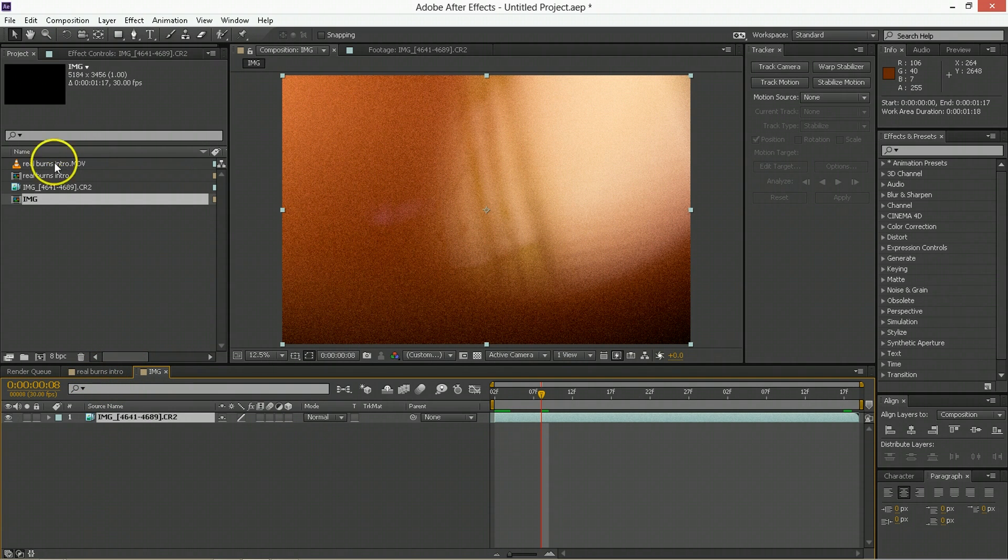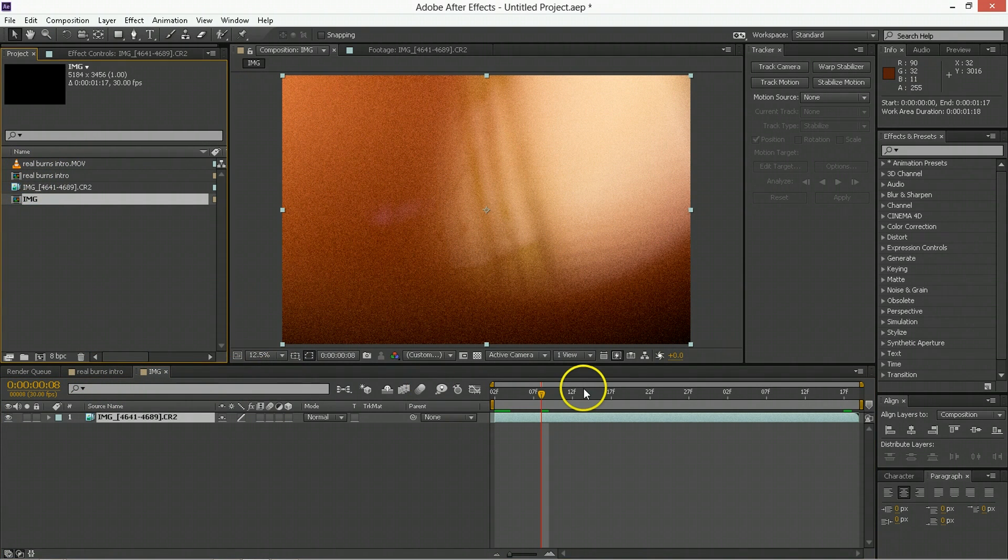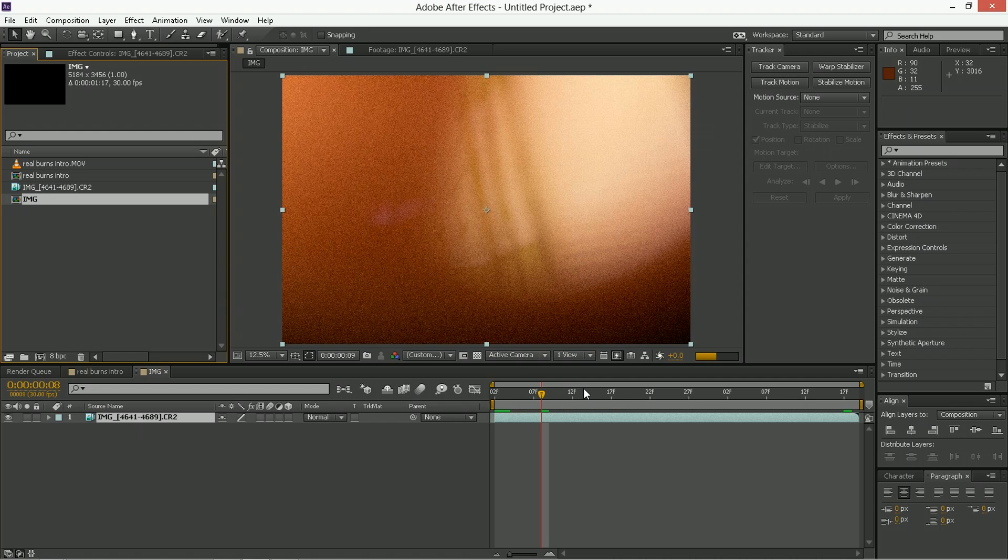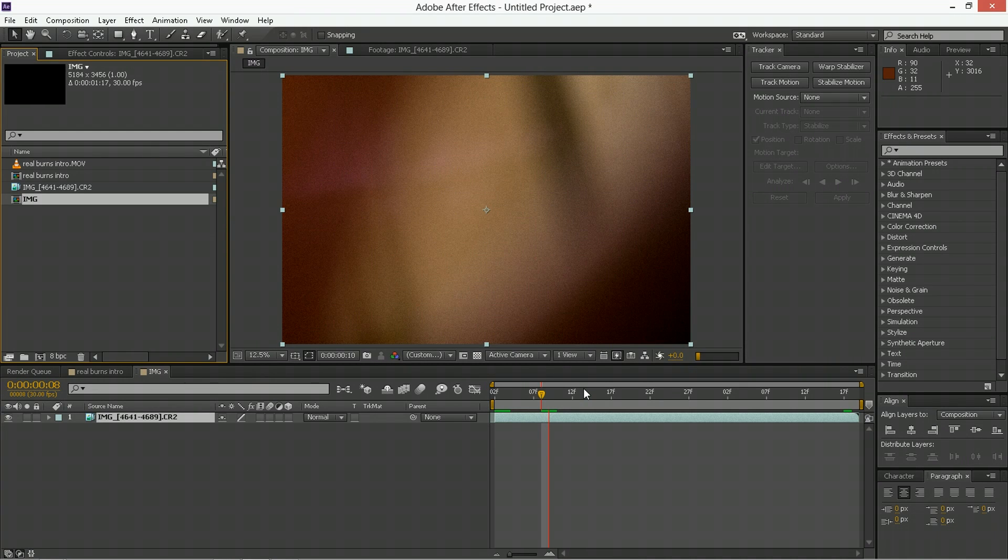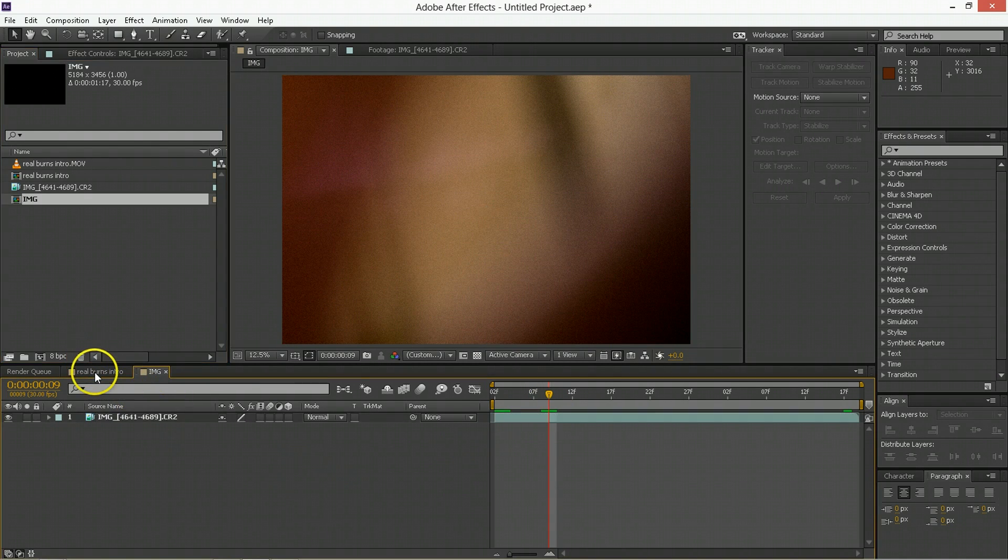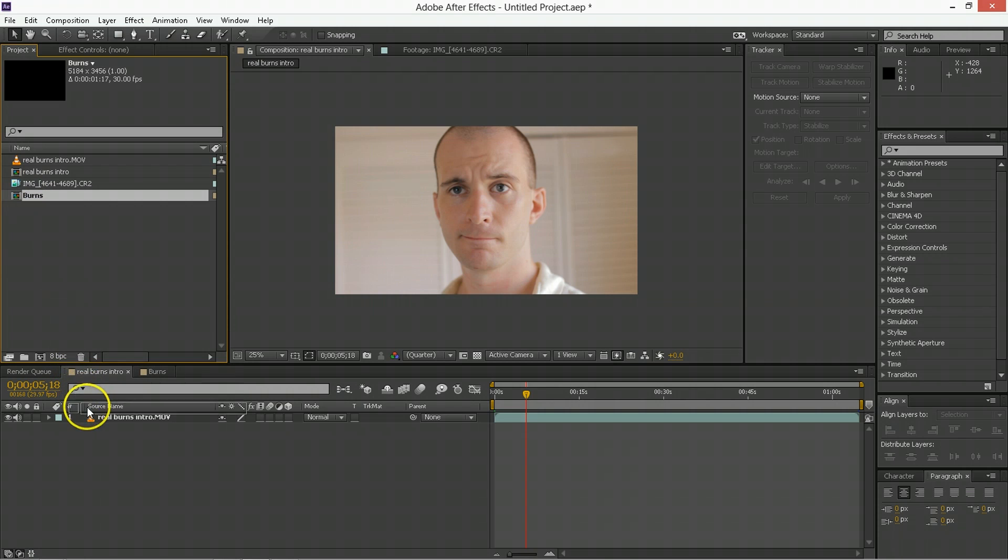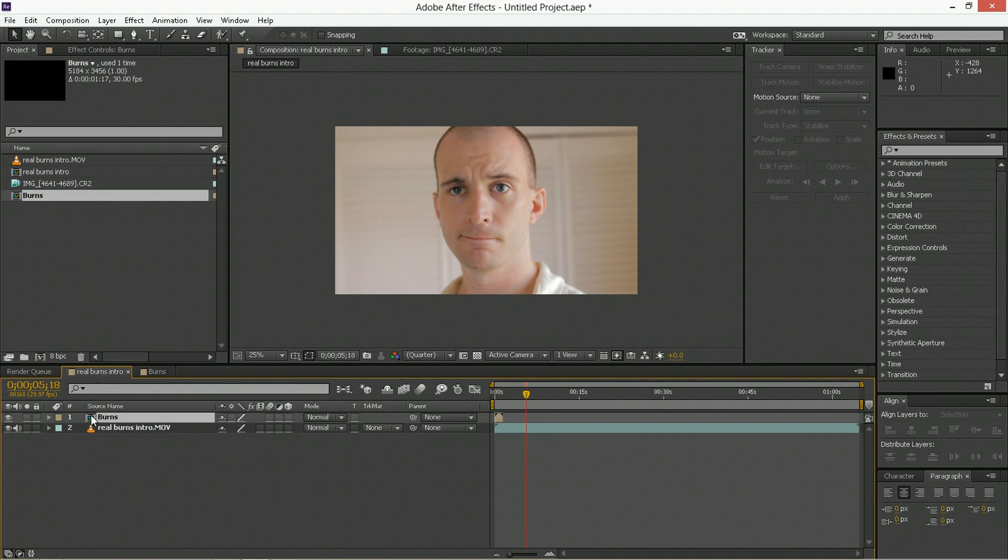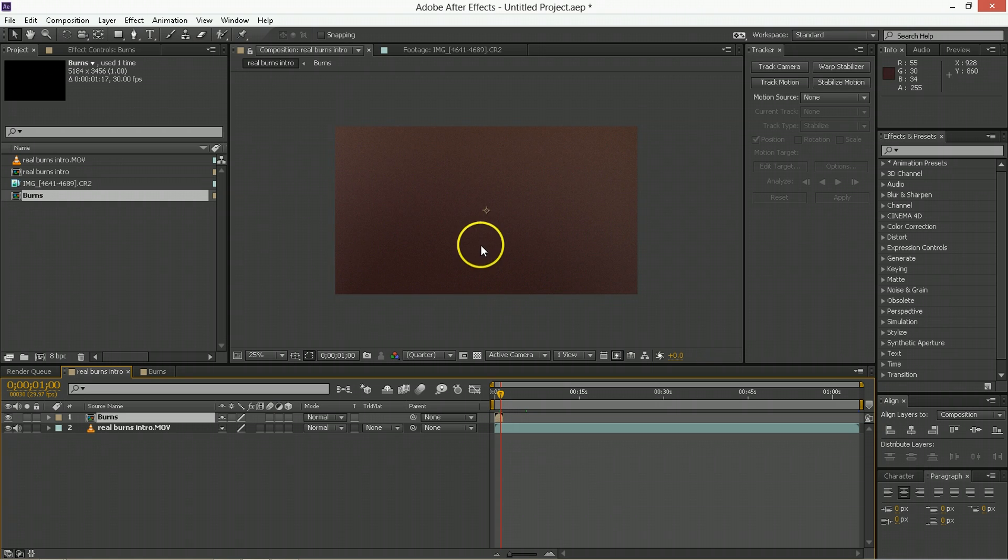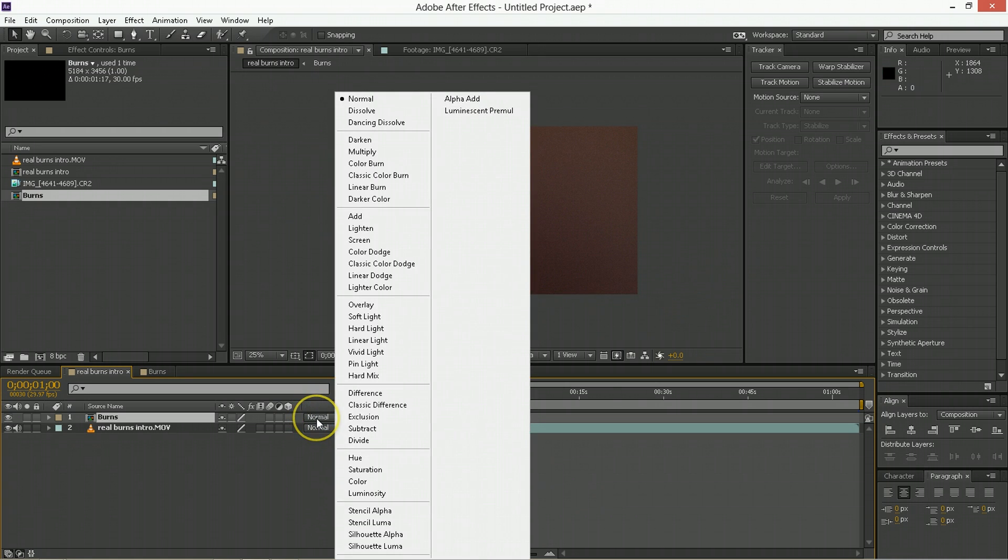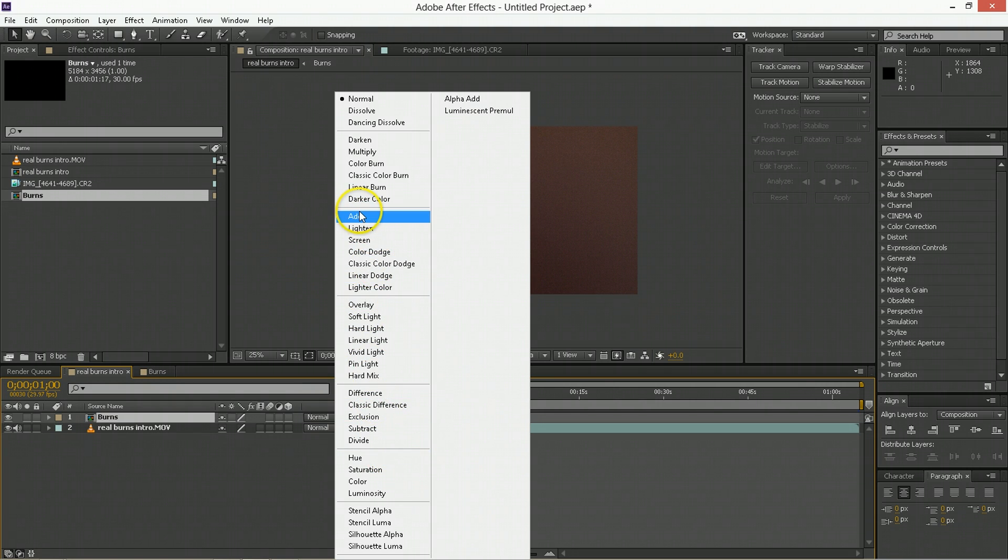But anyway, so we have this comp of burns that basically is going to be one frame after another of these burns that are kind of random and weird. And we want to put them on top of the footage. Now when you do that, you just get a bunch of pictures of burns over top of footage. It's not really what you're after. So you have to use the blending modes here to make these more interesting.